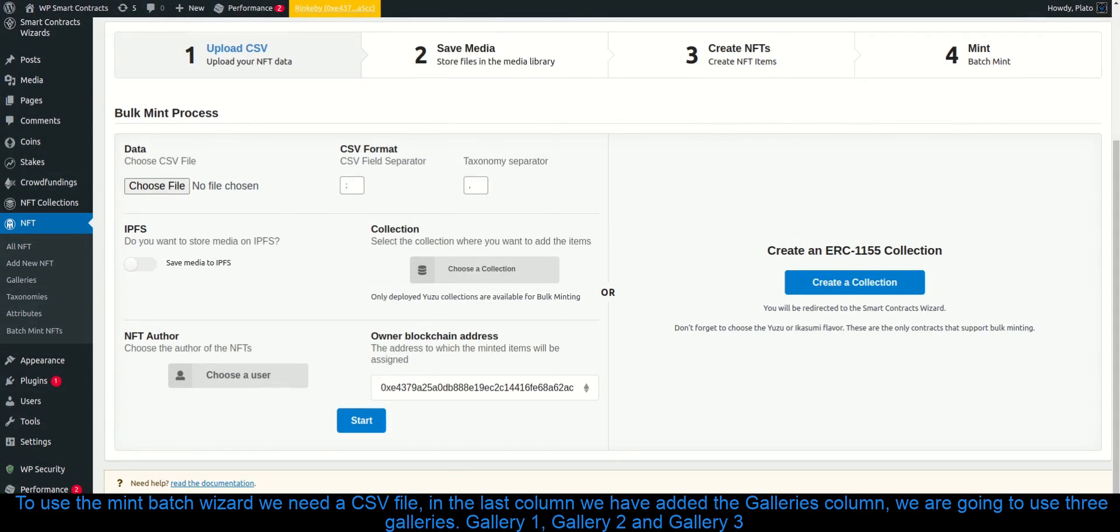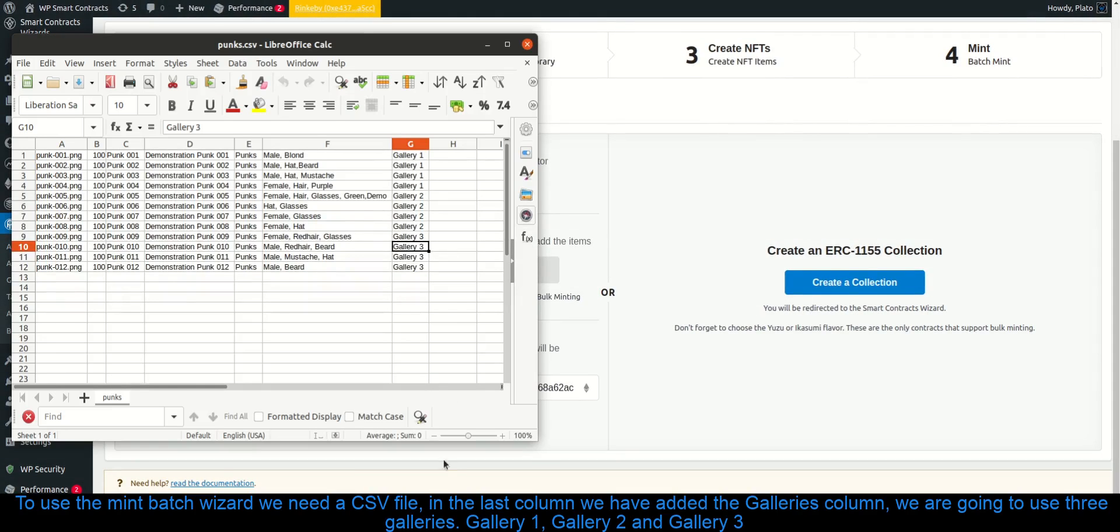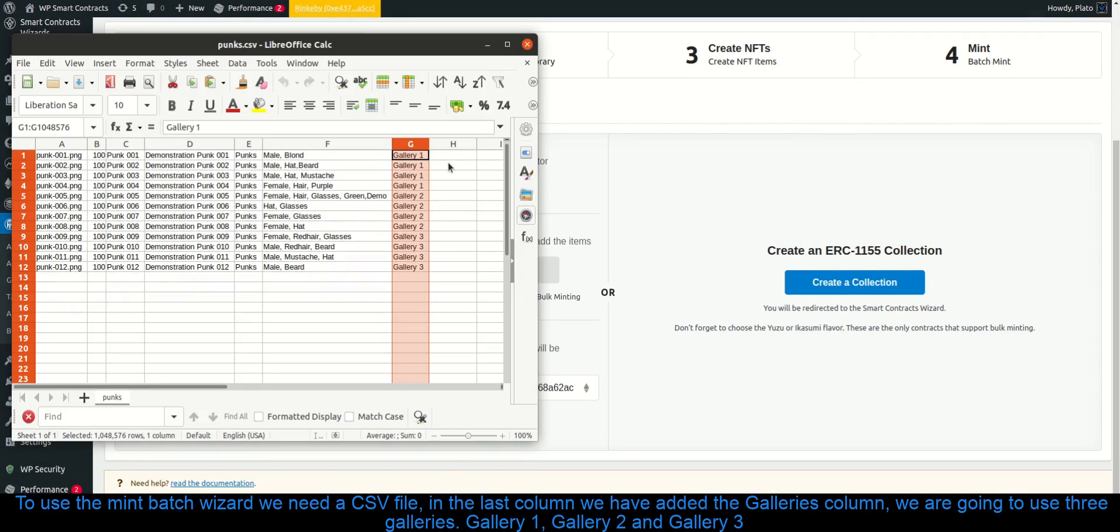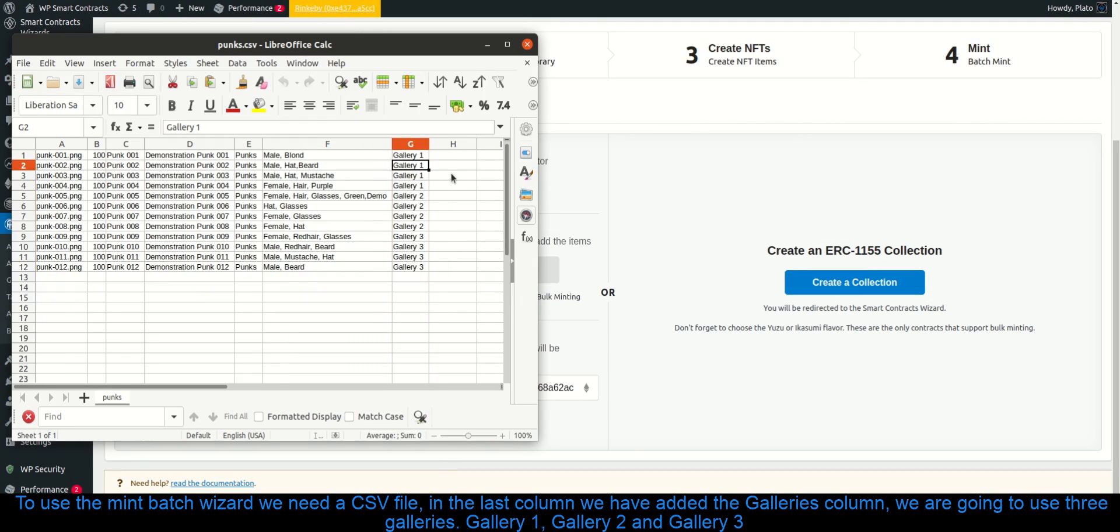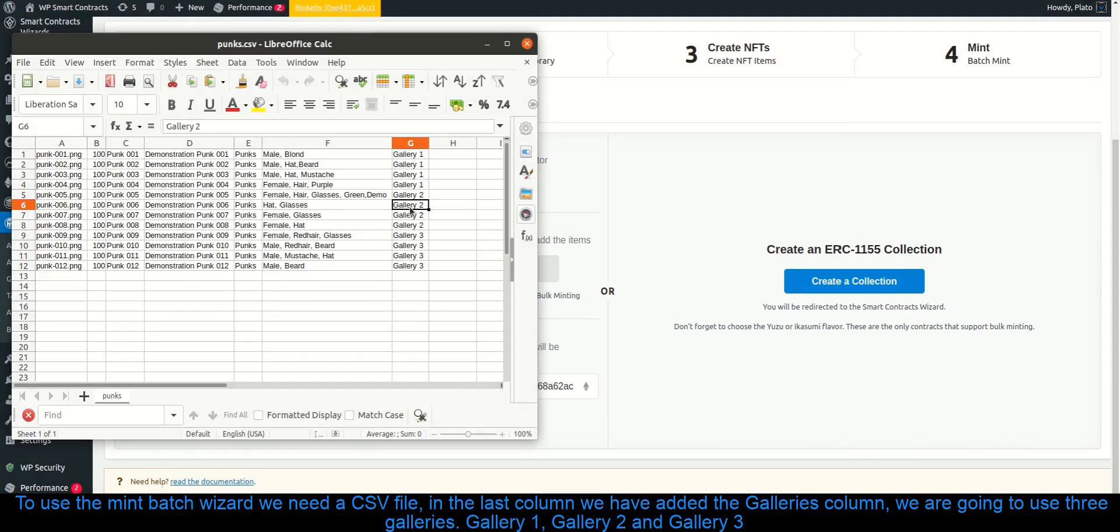To use the mint batch wizard we need a CSV file, in the last column we have added the galleries column, we are going to use three galleries. Gallery 1, gallery 2 and gallery 3.